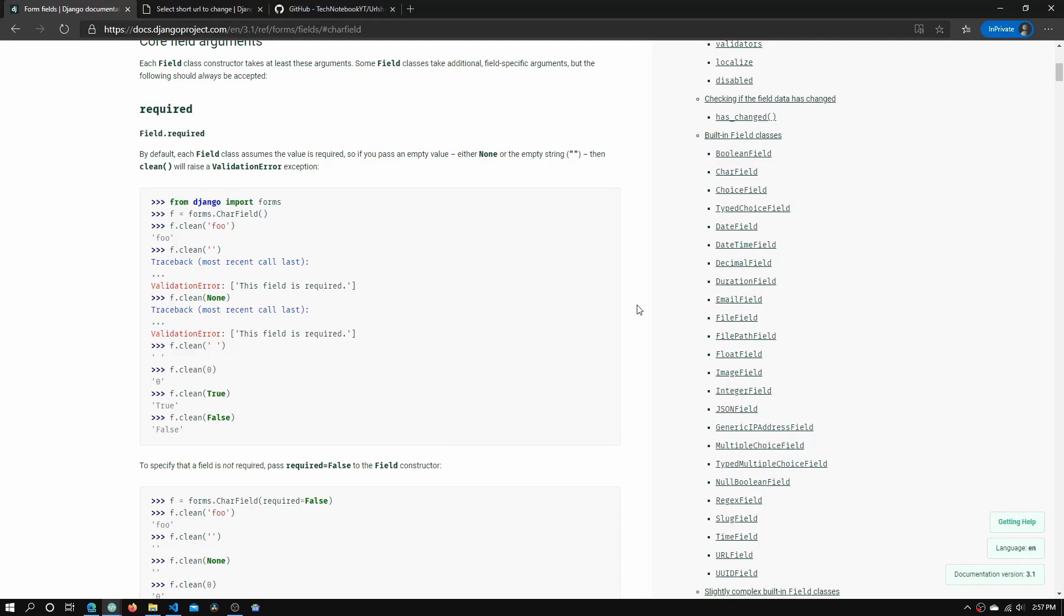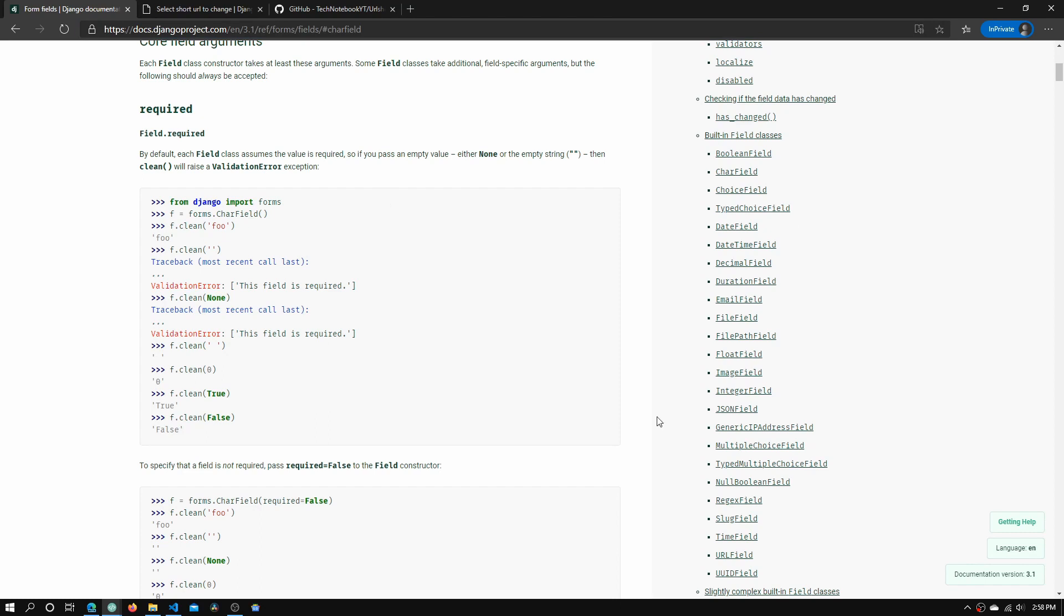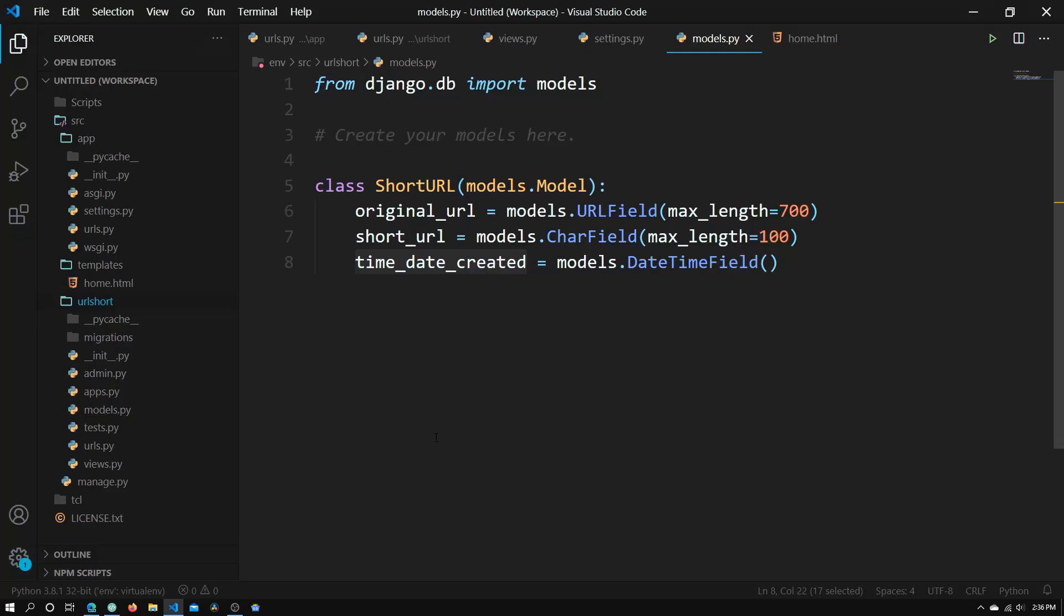So just a quick side note here. Here are all the model fields that you can use and you can find this in the Django documentation. I'll have this linked below in the description. You can see all the possible model fields that we can use in our models.py file.